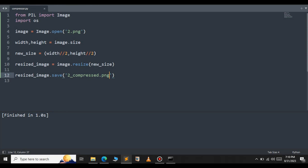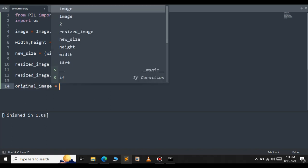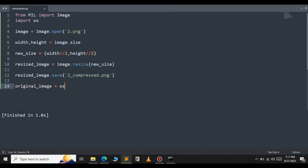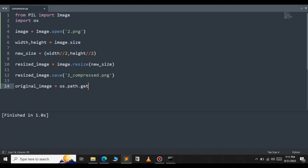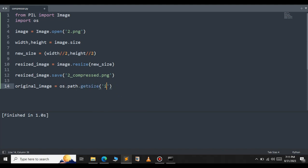We need to verify whether the compressed image has been saved correctly or not. For that we can compare the file size of the original image and the compressed image. Set original_image equal to os.path.getsize and pass the original image name 2.png.